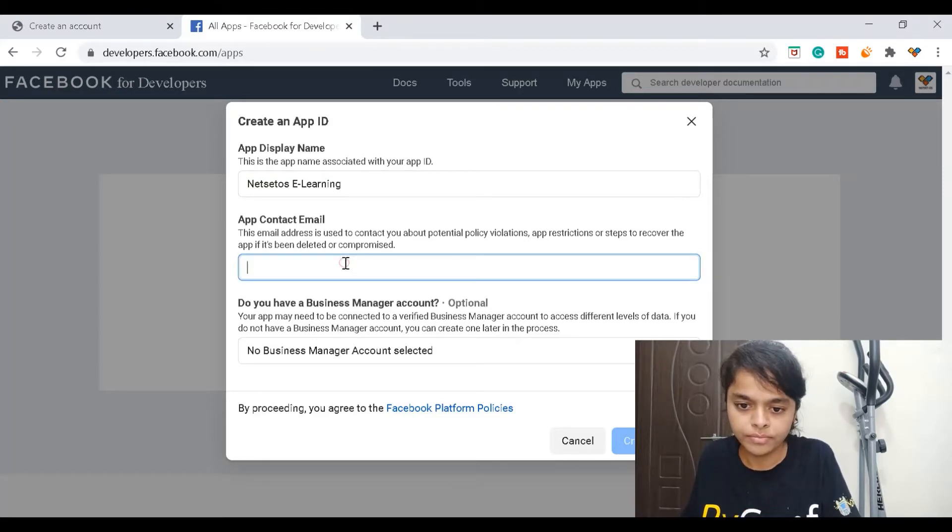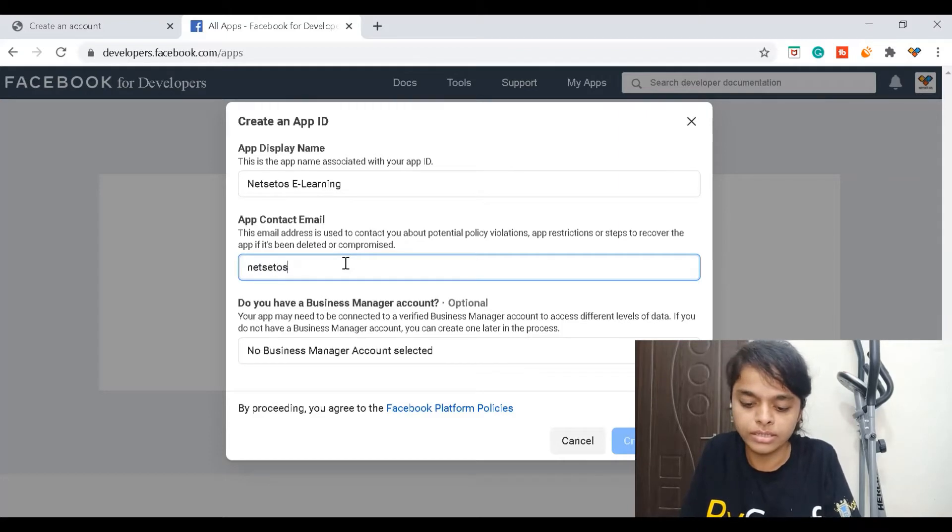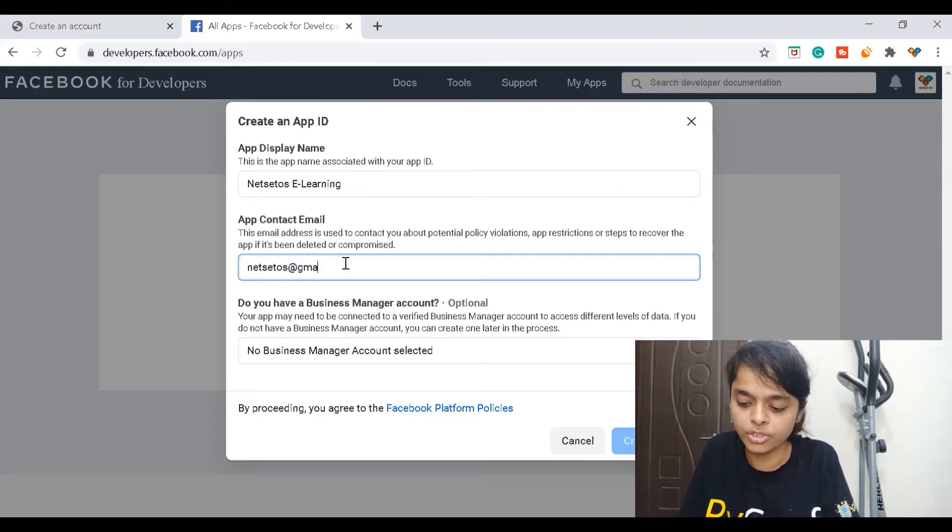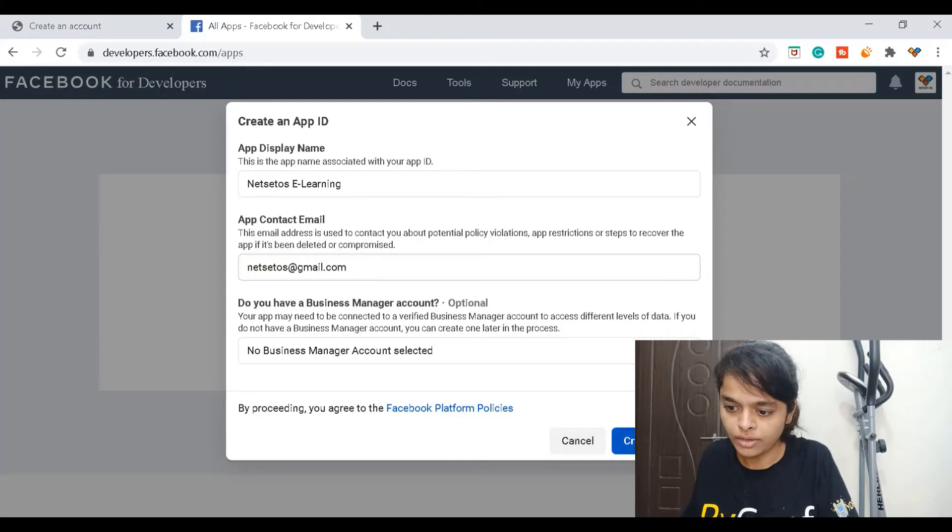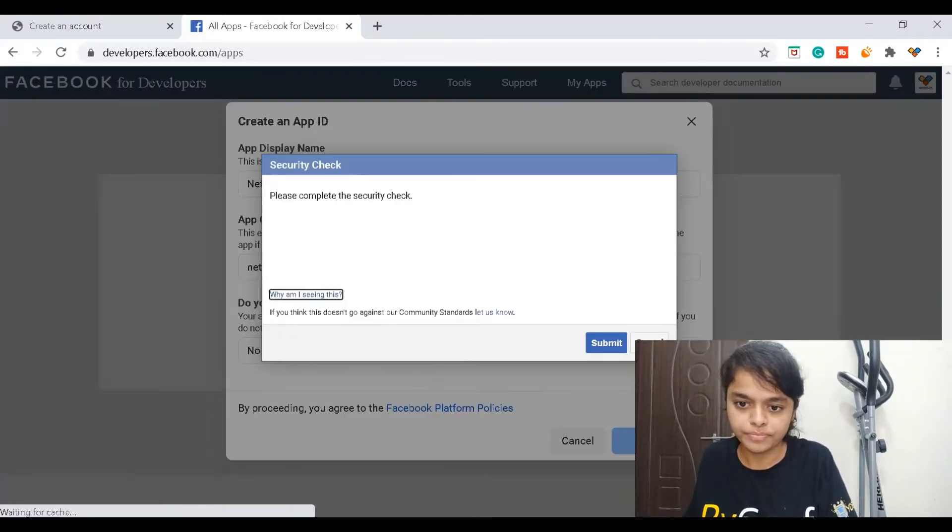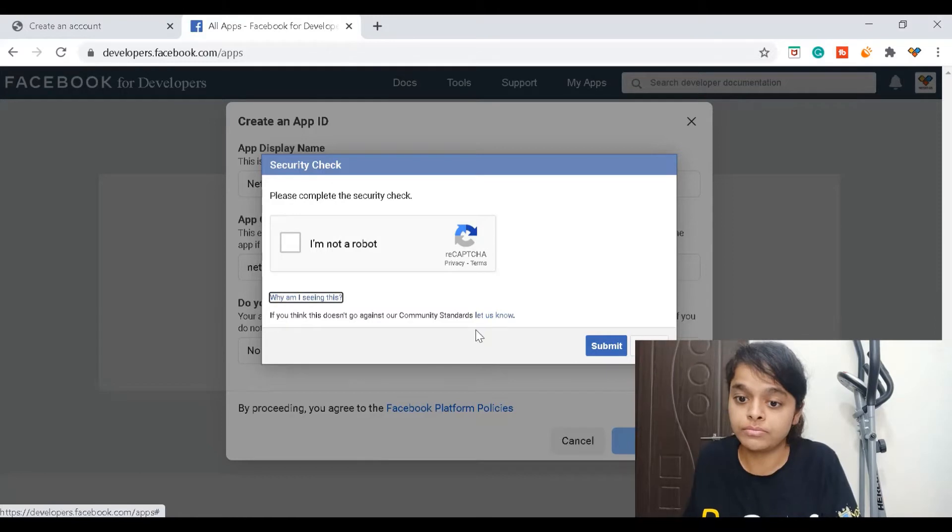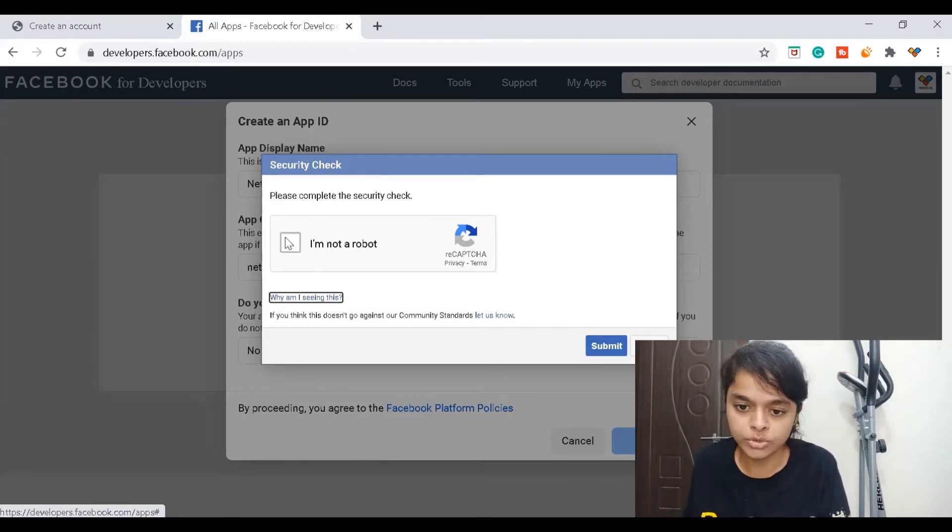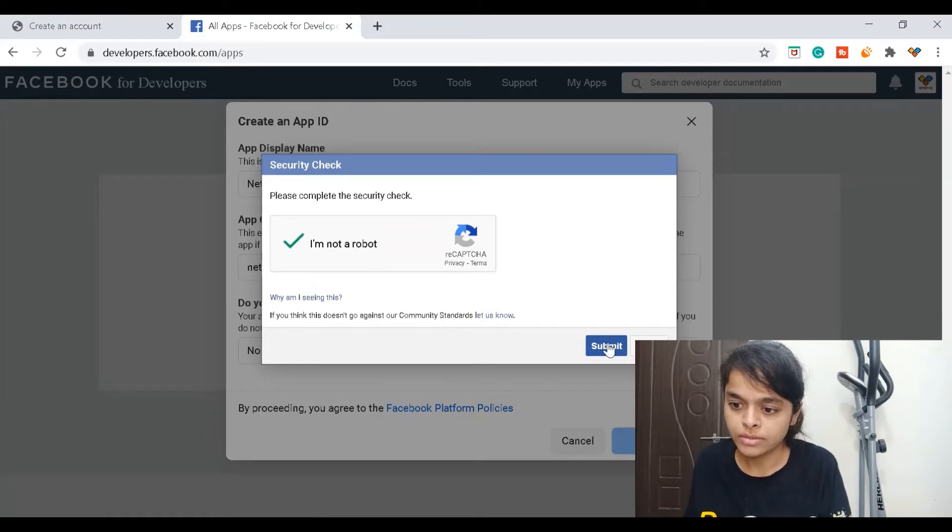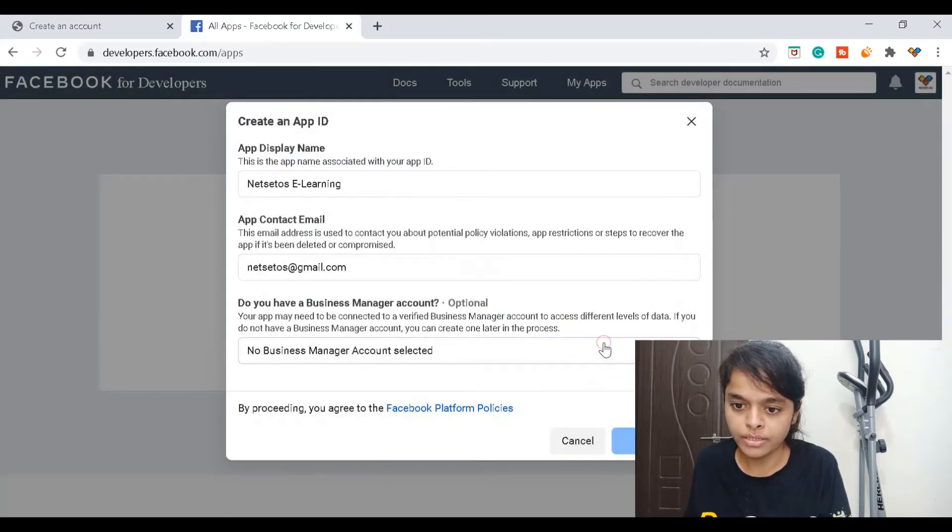Here it will ask for your email ID. I'll give mine: netset.os@gmail.com. Then create app ID. Here it will confirm whether the person who is logging in is not a robot. Need to check it out and submit.